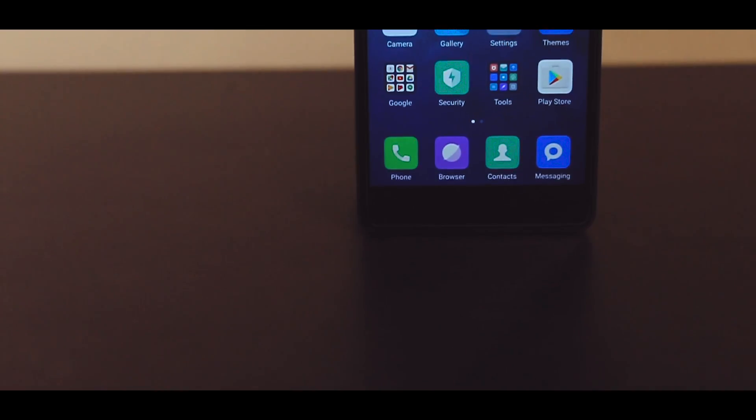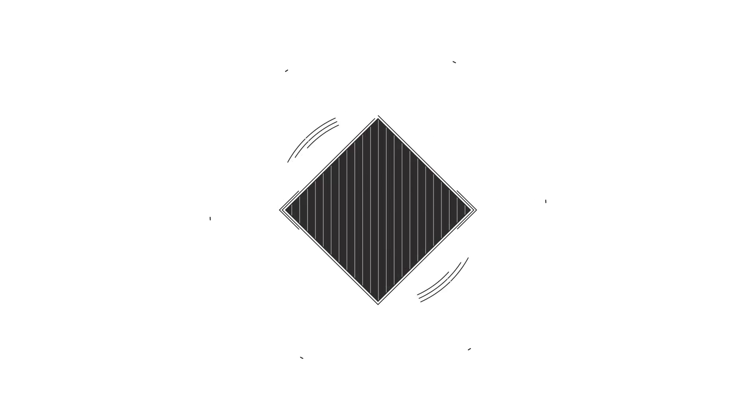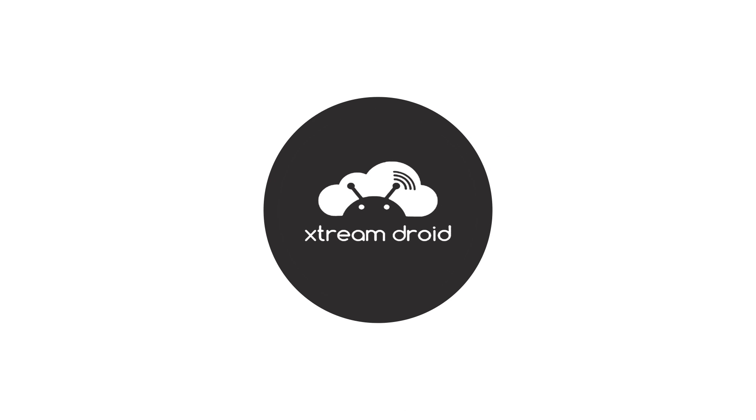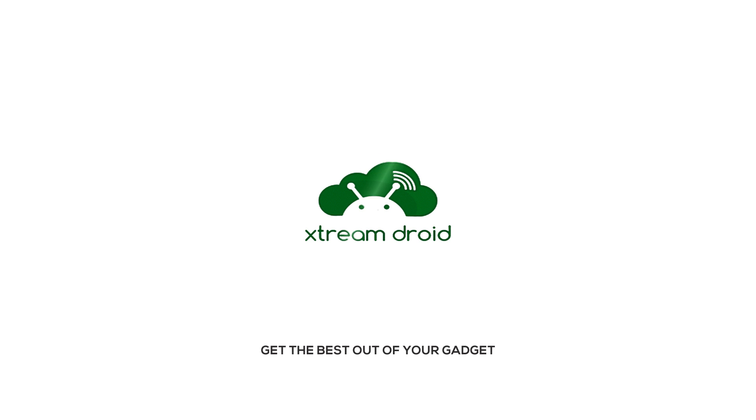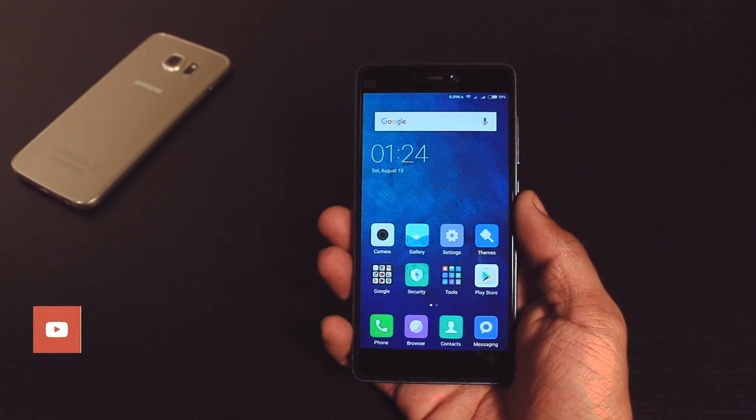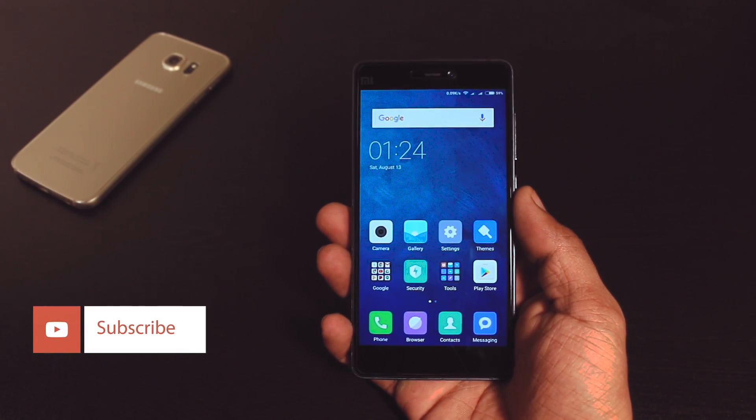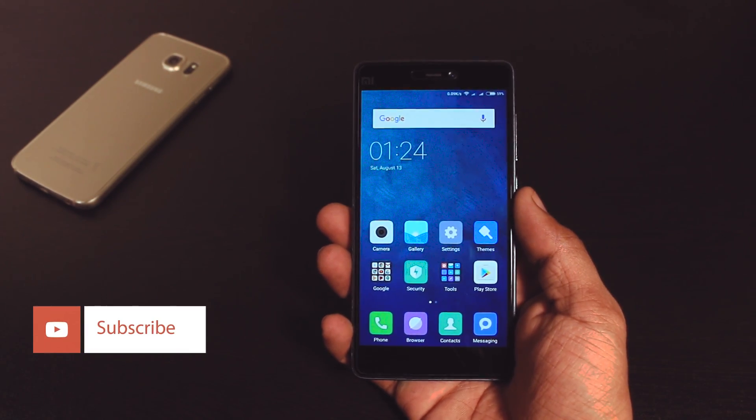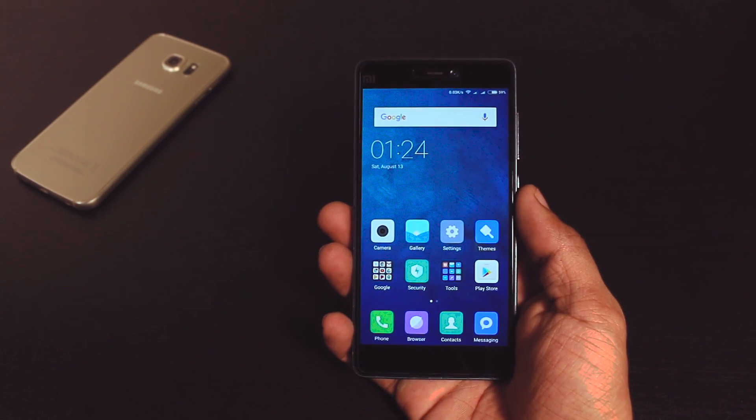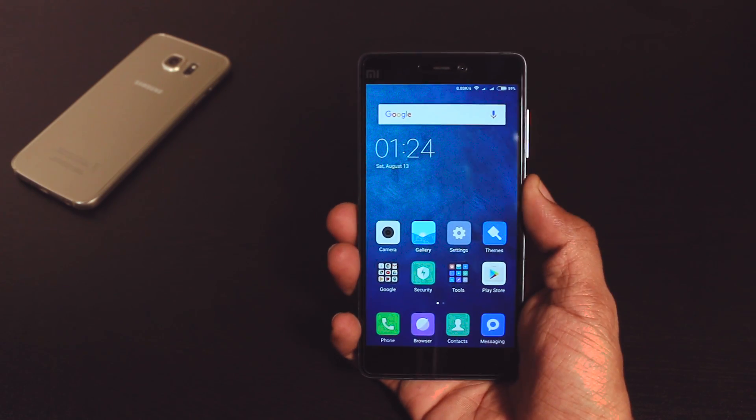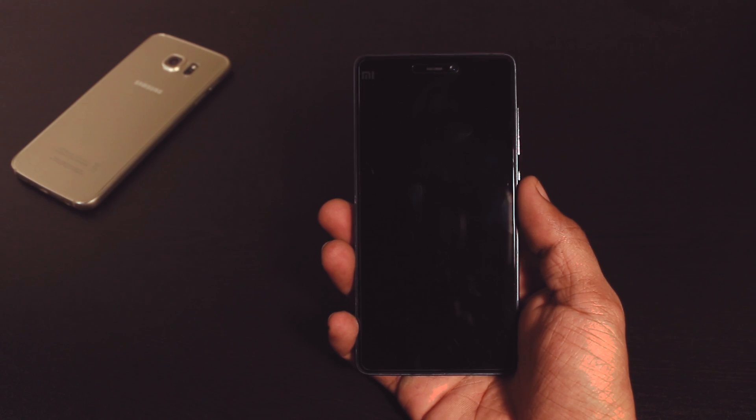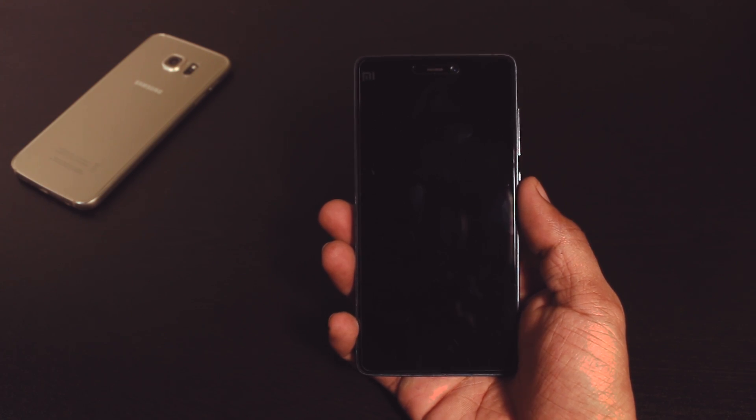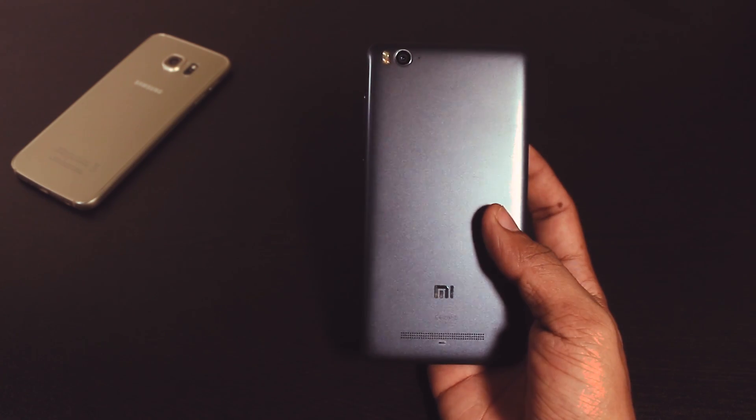So now without any further ado let's get started. Before starting with the installation process let's take a quick glimpse to some features which we are getting on MIUI 8 and for this particular video I'm going to use MI4i.